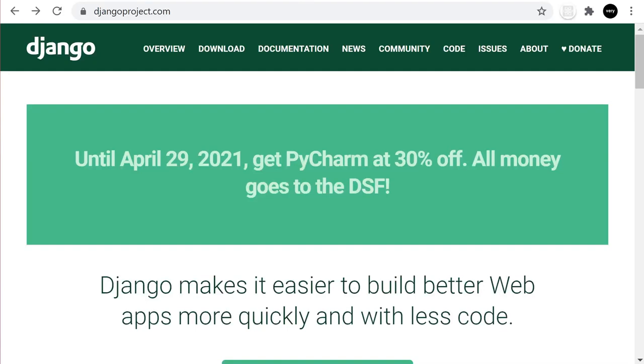Until the 29th of April, PyCharm is available for purchase at 30% off and all money goes to the Django Software Foundation. So I thought I'd make a quick video on how to download and get started working with Django using PyCharm.